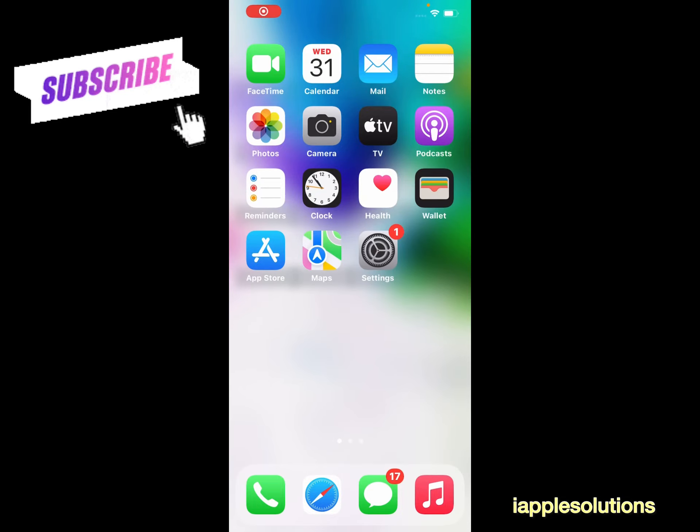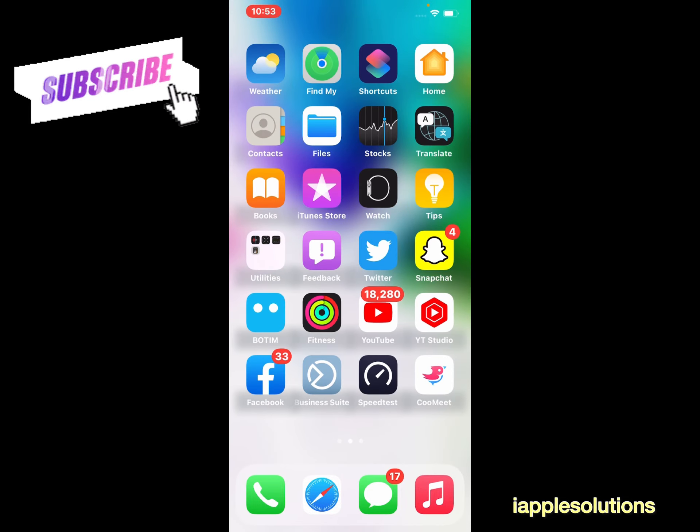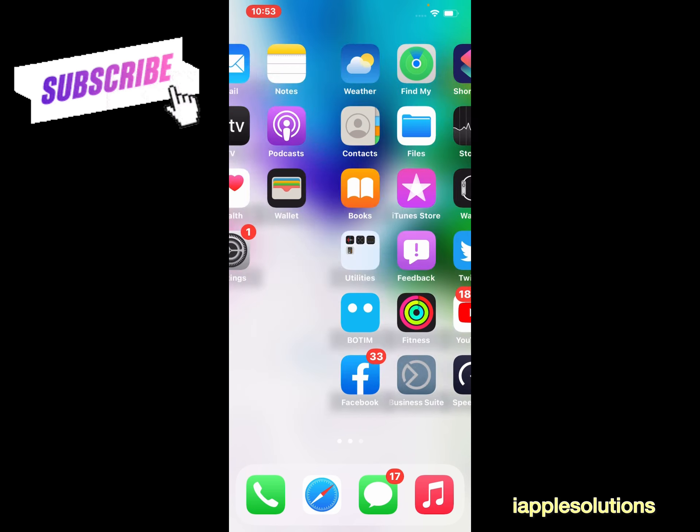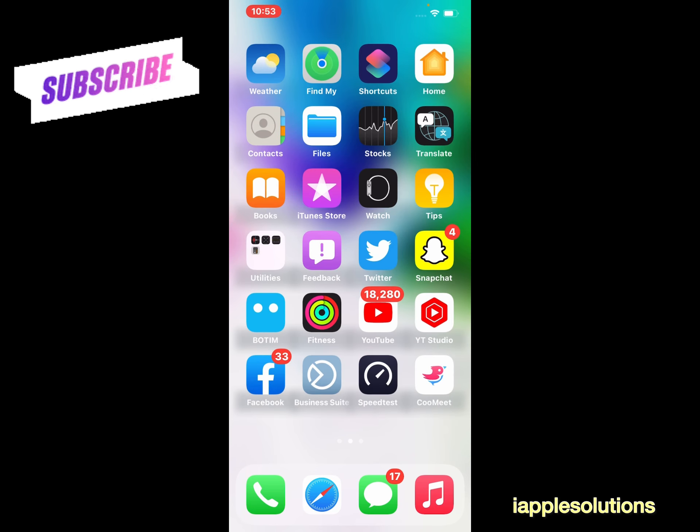Hello friends, welcome back to my YouTube channel. This is Bilal and you are watching iApple Solutions YouTube channel. In this video, I am going to show you how to use YouTube app on your iPhone, iPad, and iPod Touch on iOS 16 without signing in.